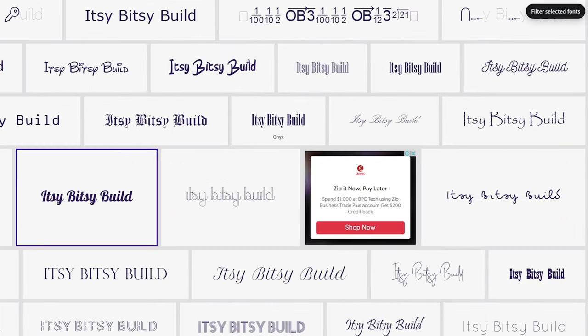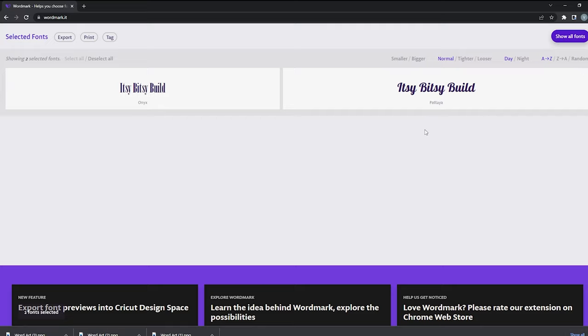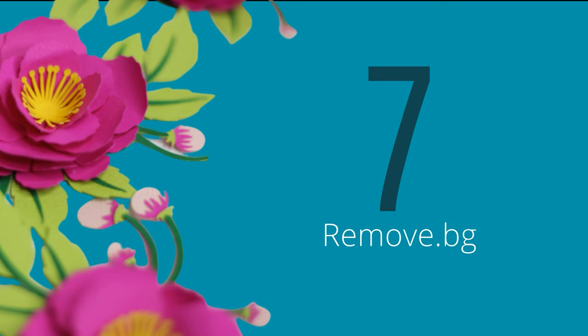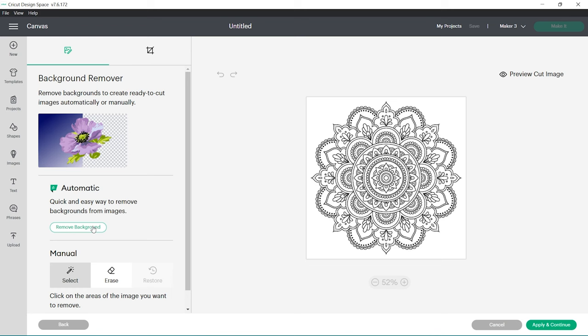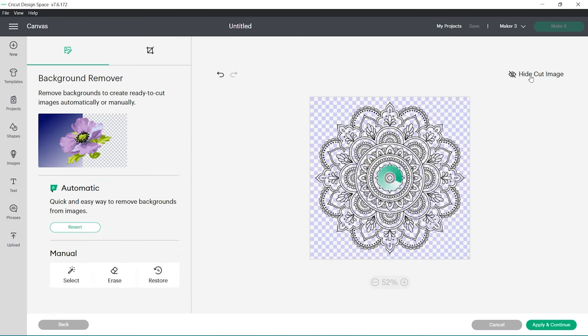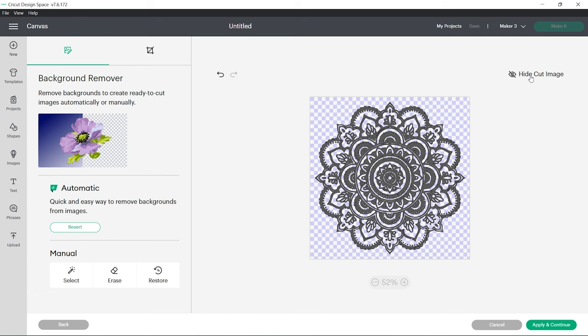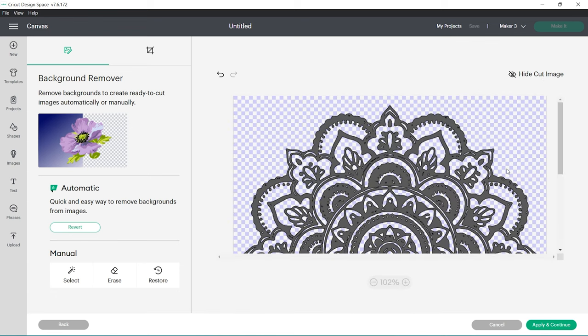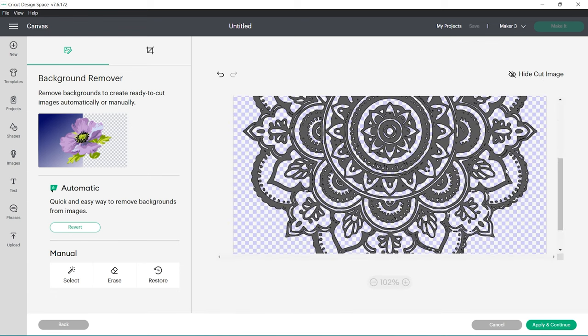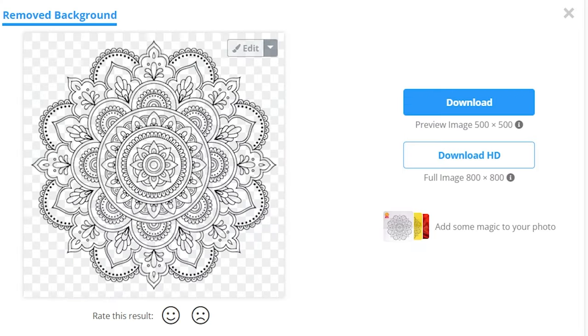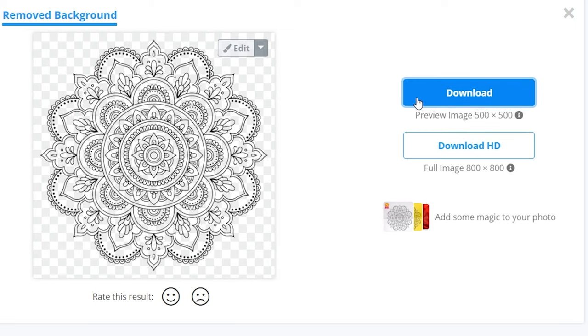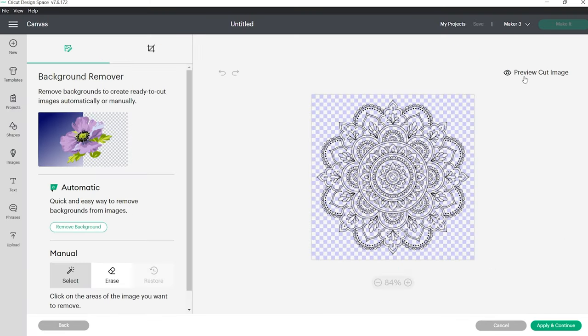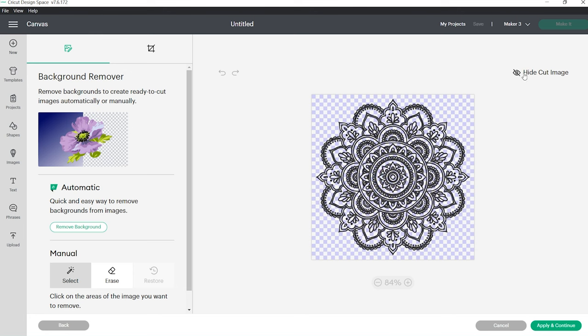Although Cricut provides a remove background feature in Design Space, it's only free to Cricut Access members and it really doesn't do a good job of removing the entire background. This is why I use remove.bg which is completely free, no sign up required. Upload your chosen image with perfect results every time.